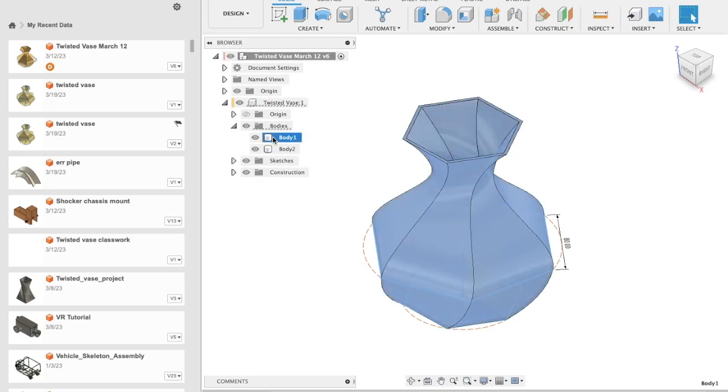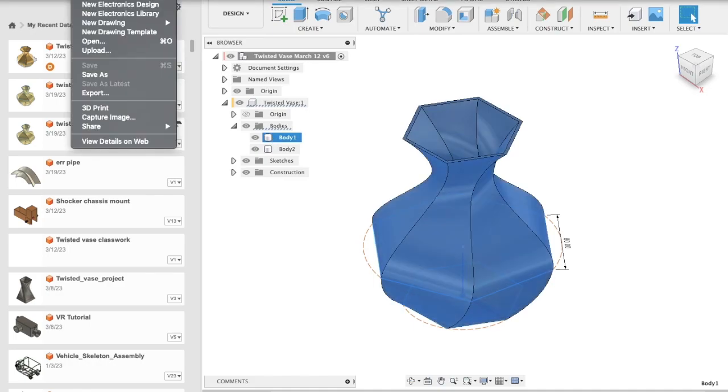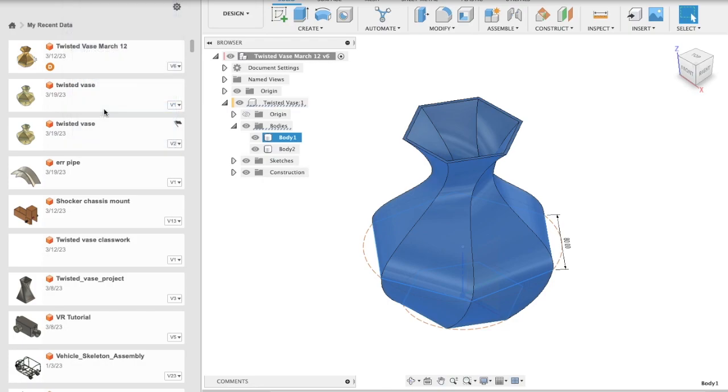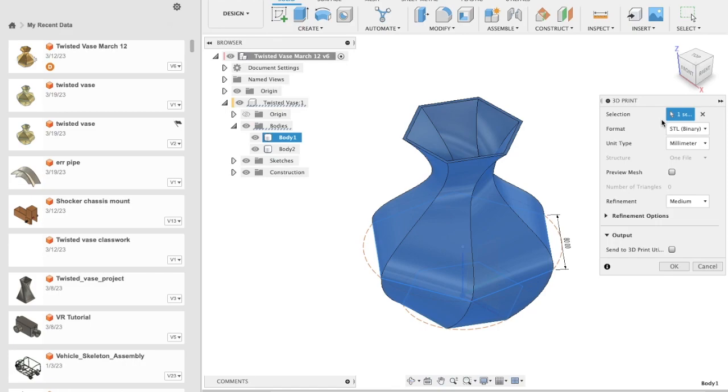Then go to File and select the 3D Print option. The part is already selected. Now create the STL file by selecting the mesh density you would like to use.